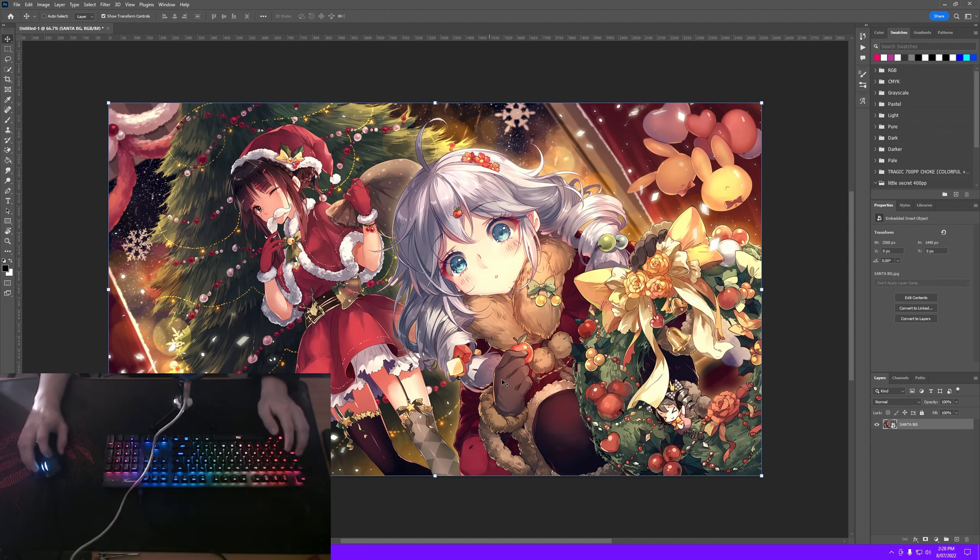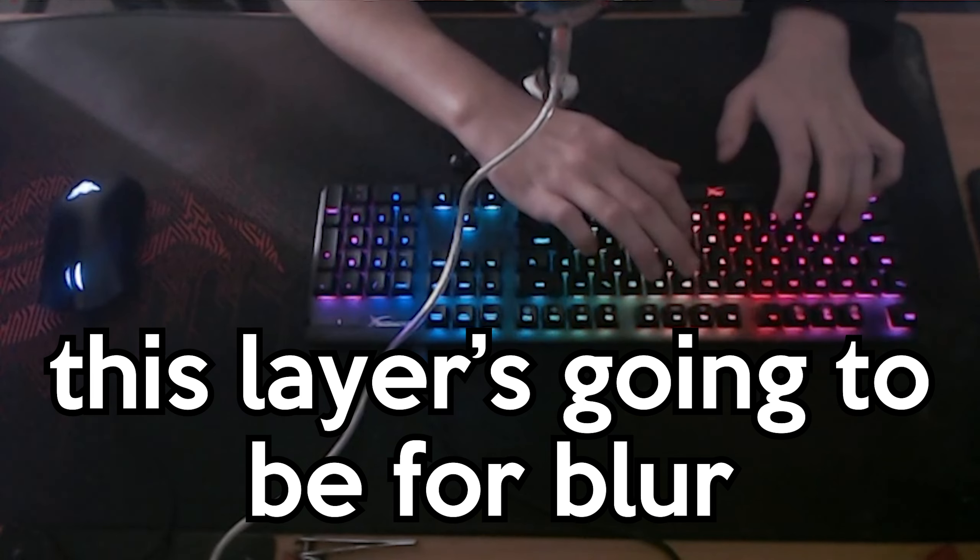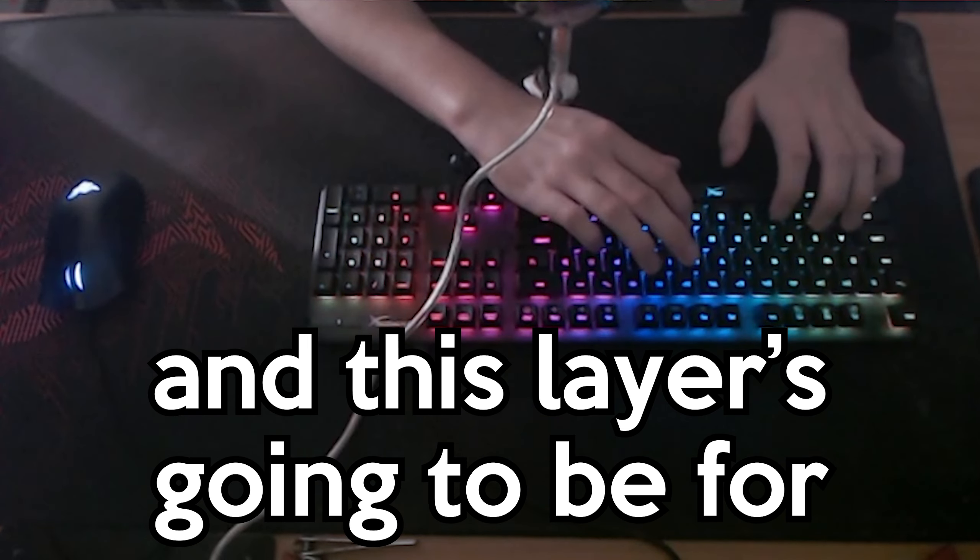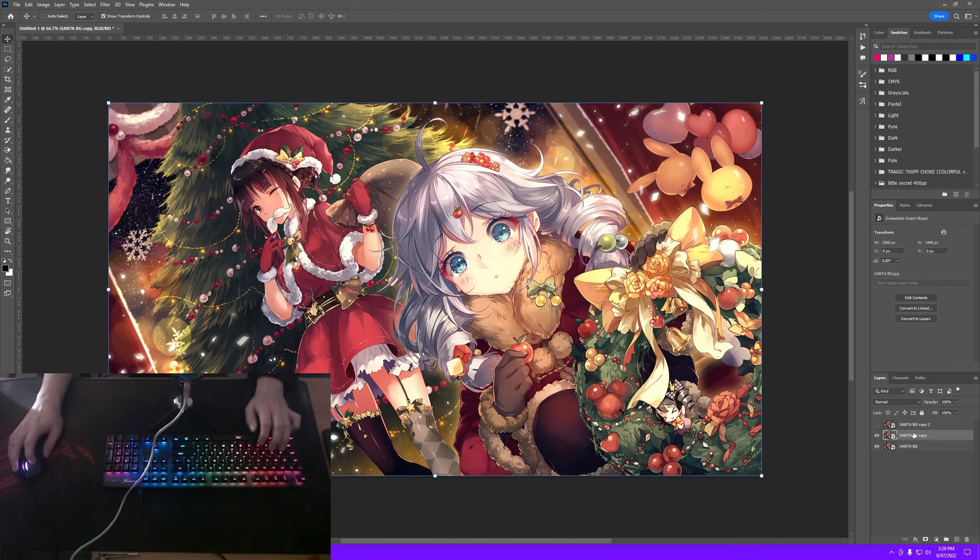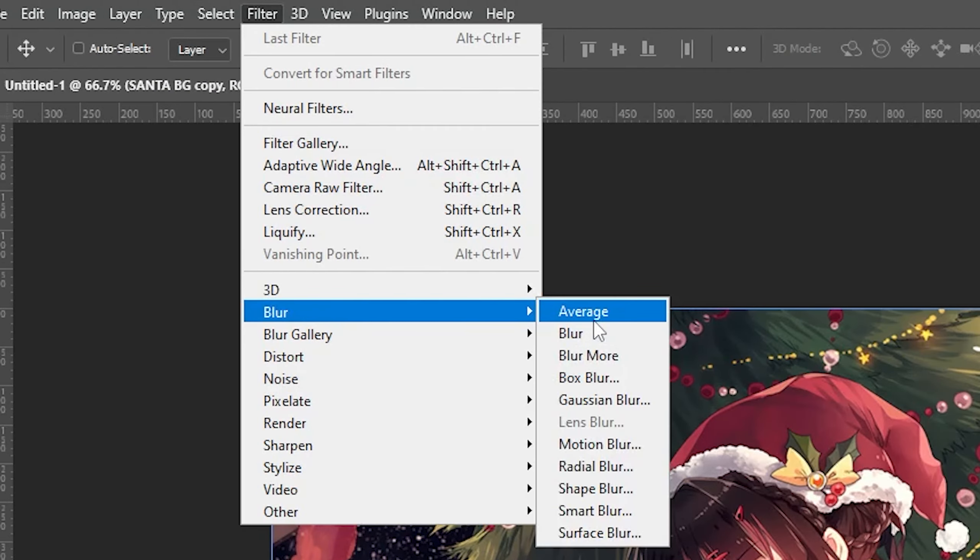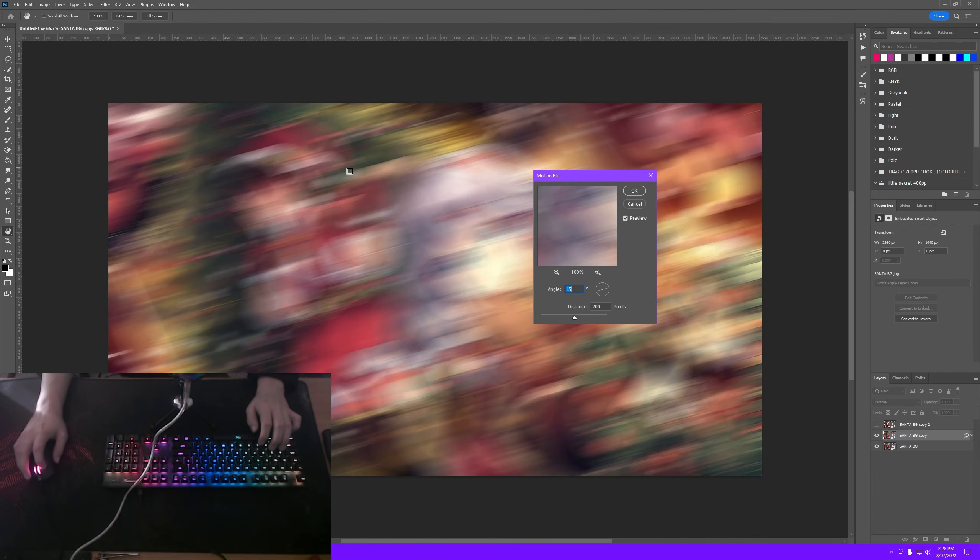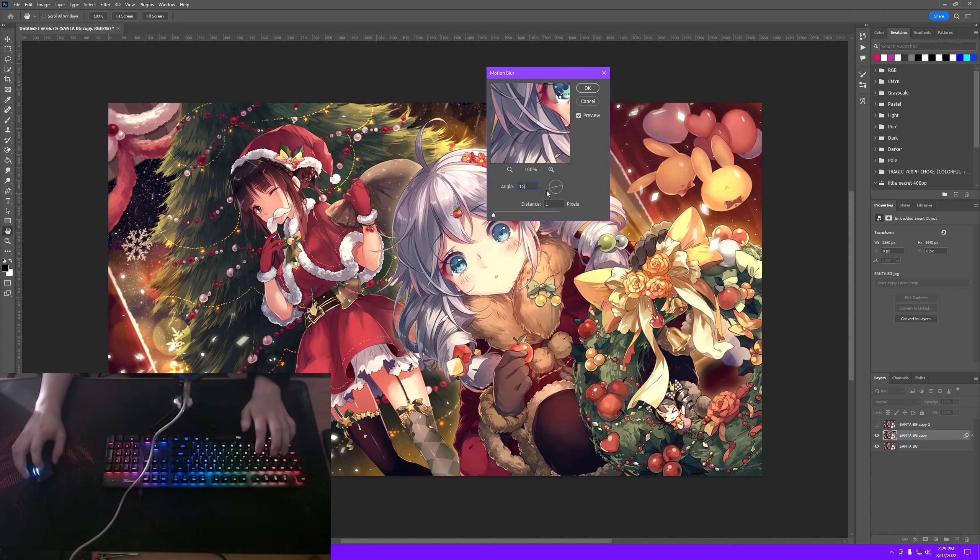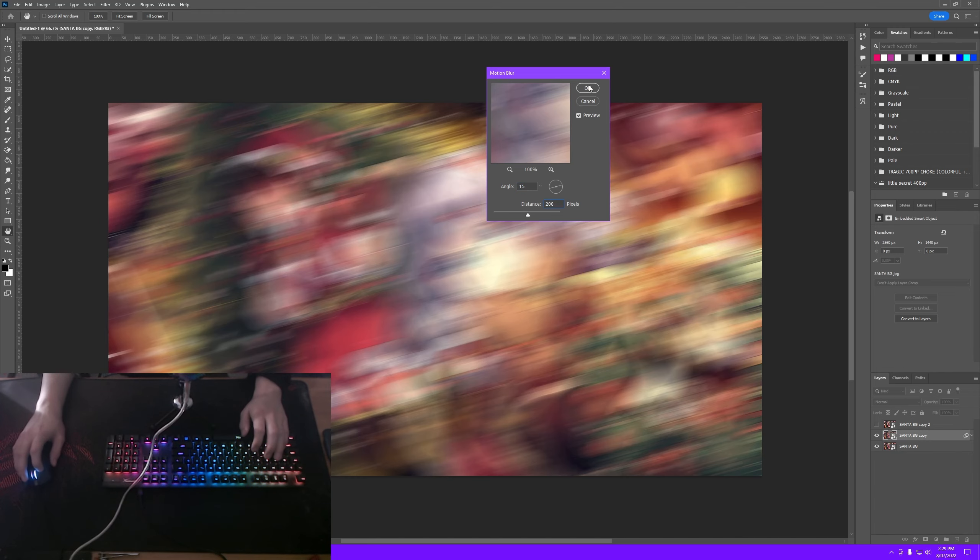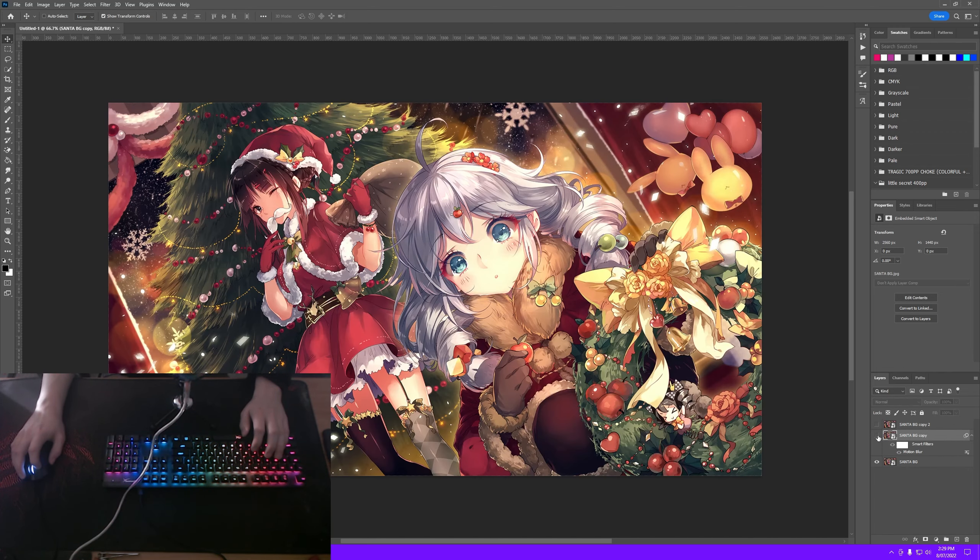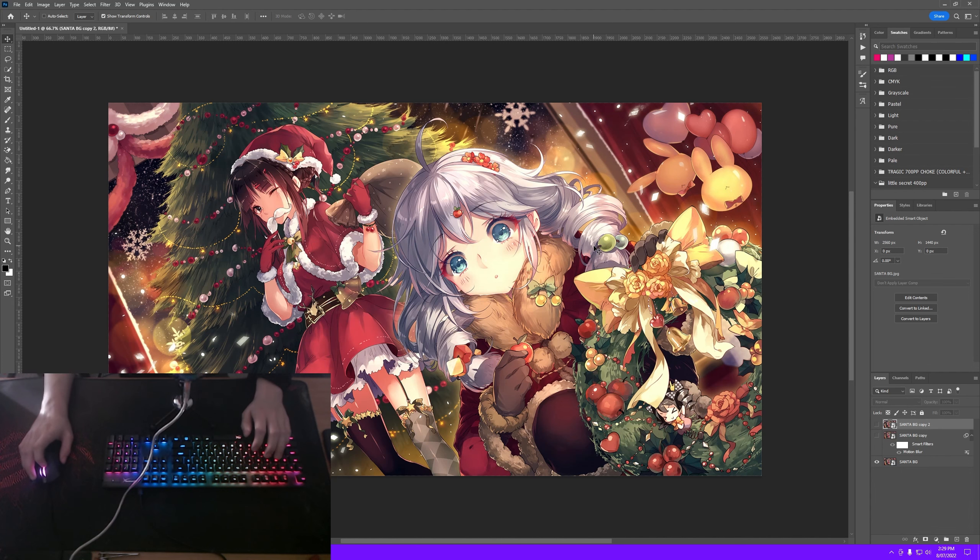So now that we have this layer here, I'm going to duplicate it twice with Ctrl J on my keyboard. This layer is going to be for blur and this layer is going to be for subject selection or subject masking. For this layer, let's turn this off so we can see what it looks like. I'm going to do filter, blur. You can do motion blur, radial blur, or even Gaussian blur, but I think motion blur looks the best. And I try to do it in the direction that the subject or subjects are looking. I might just stick between 5 and 15, which is the range I normally use, and then do 200. That's the number of pixels I normally blur by. And you can see before, after, before, after. So I think this blur looks fine, but let's turn this off for now.